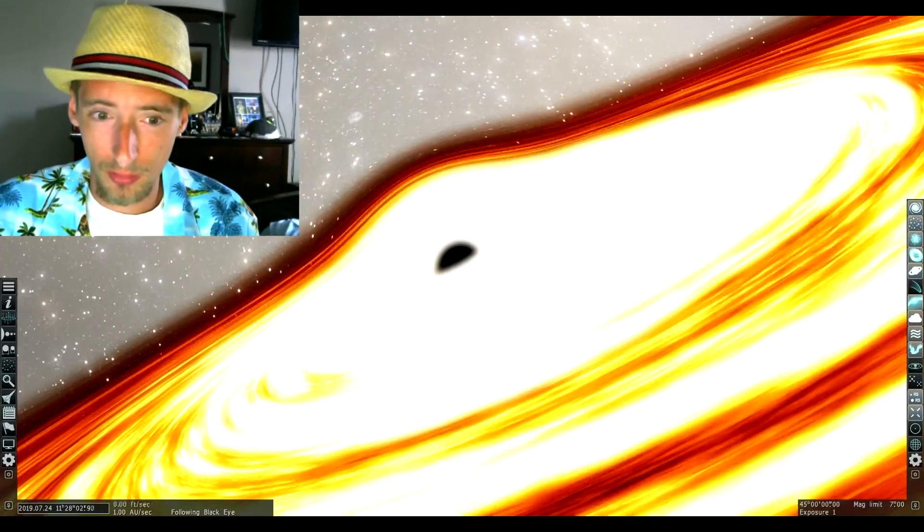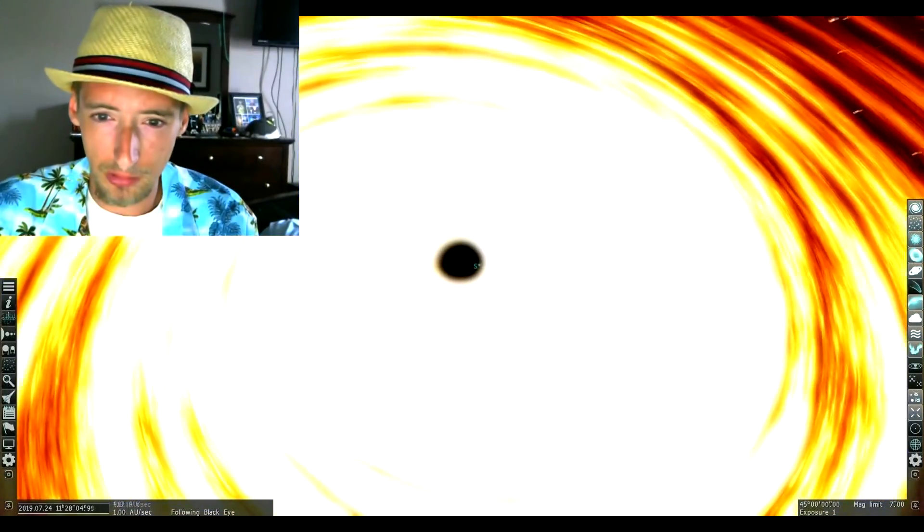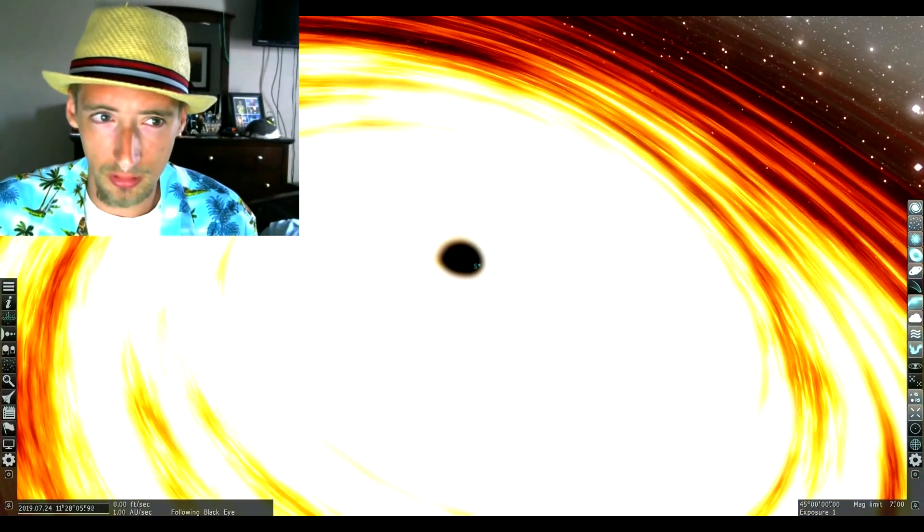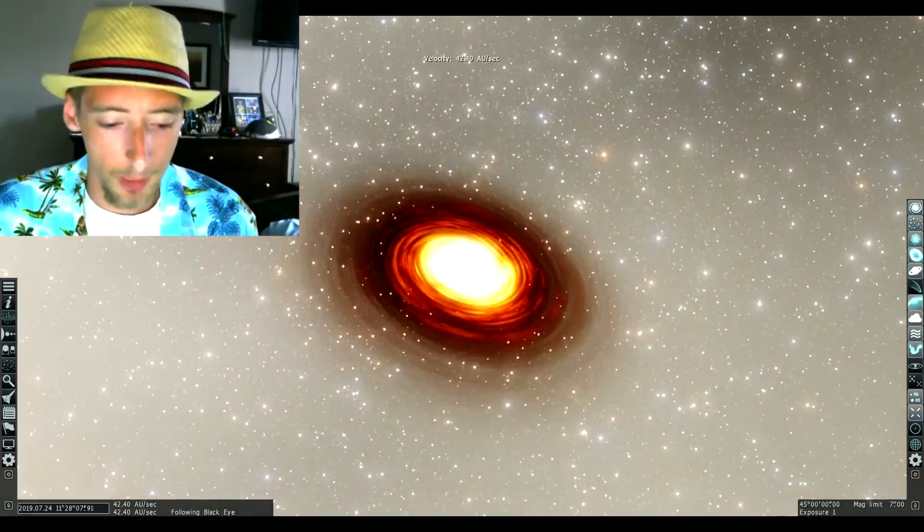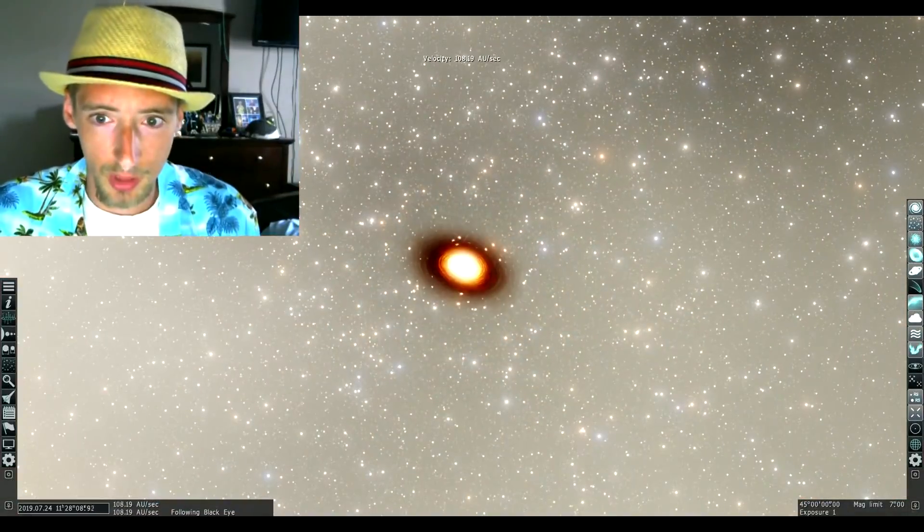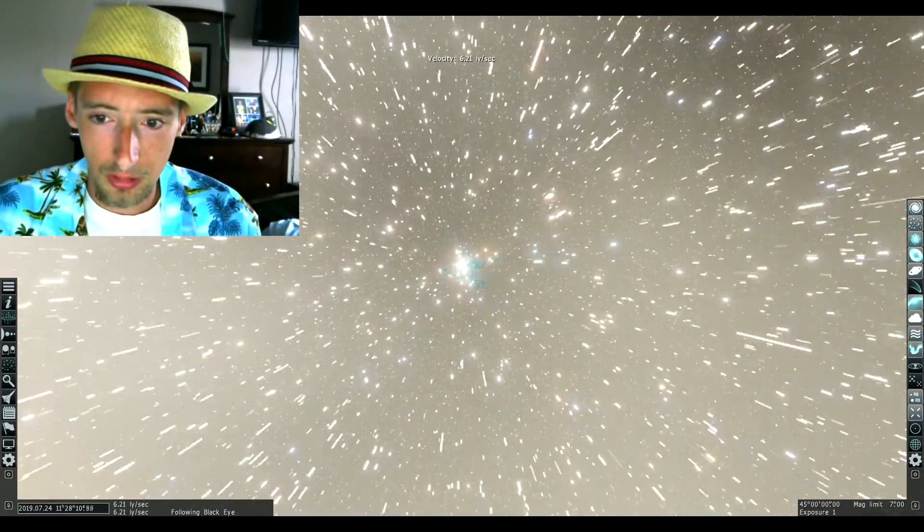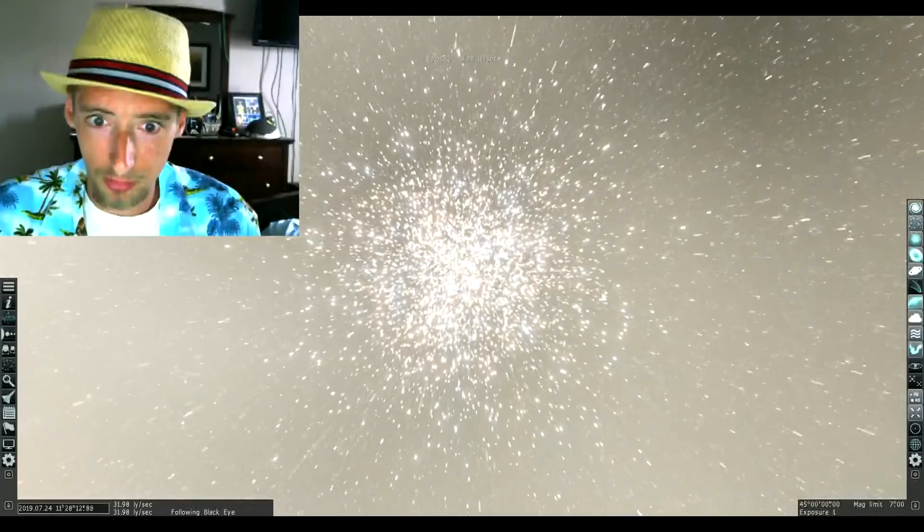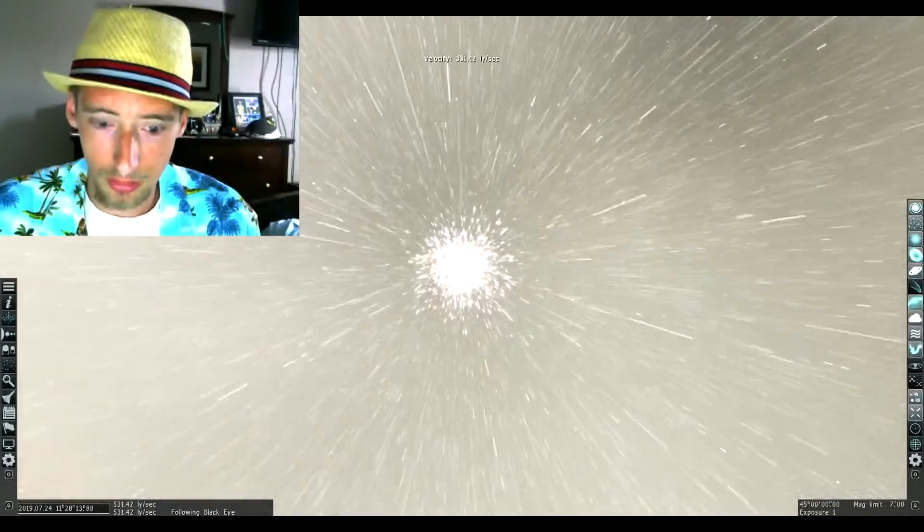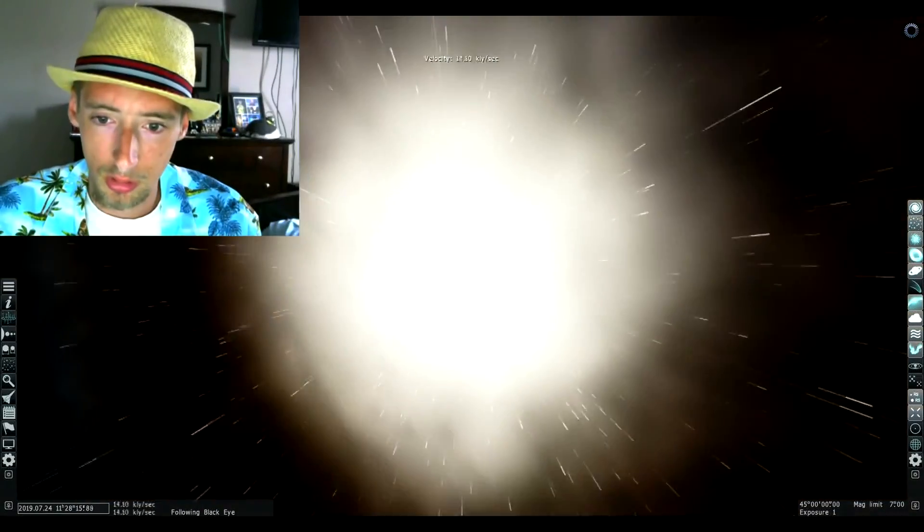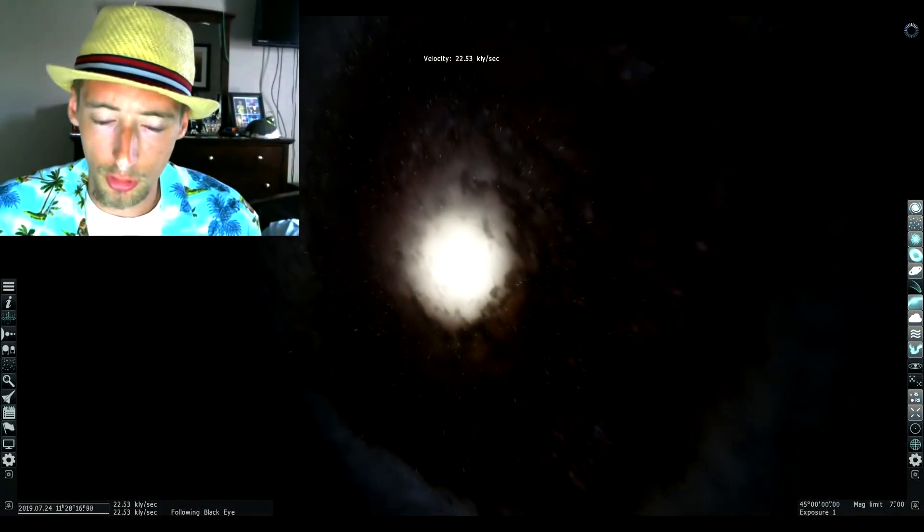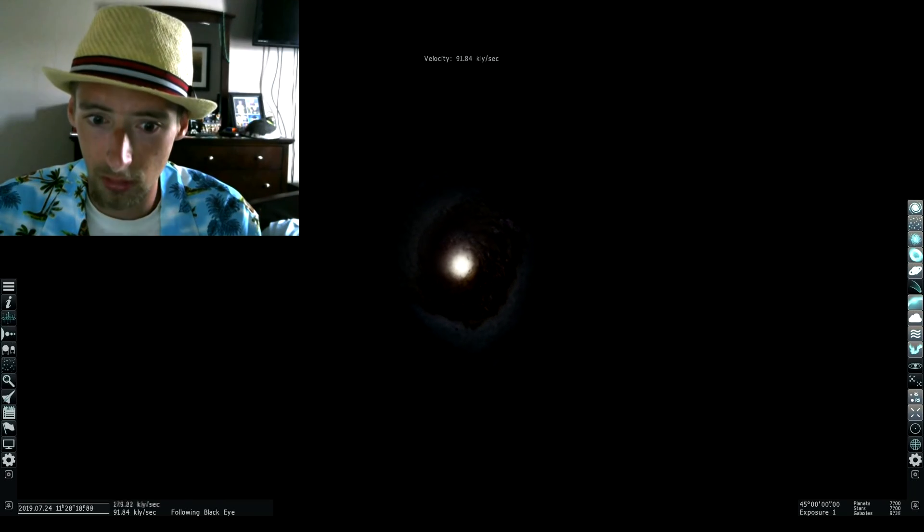Do you ever get that feeling where it kind of scares you whenever you get near one of these things in this game? If you're new to playing this and you want to go to the center of an object like this, you press Ctrl+G to go straight to the center.